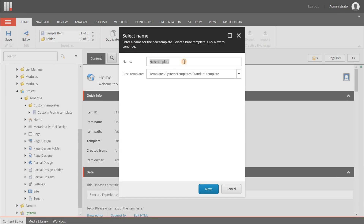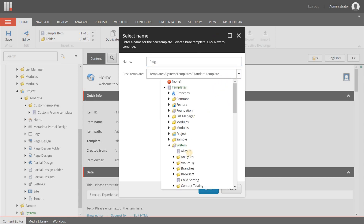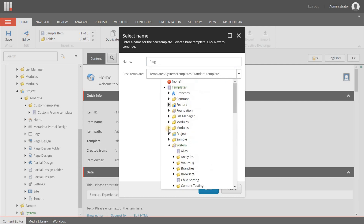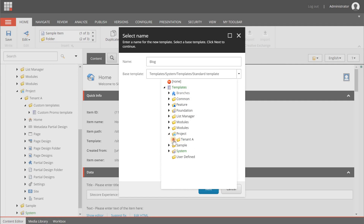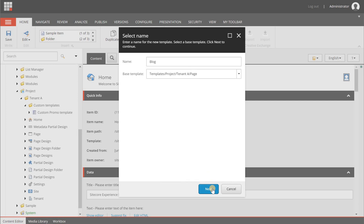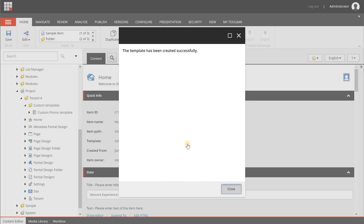The dialog box for the new template appears and we're giving this the name of "blog". We are choosing the default page template that we already have from Tenant A as the base template, because we're going to use the fields that are in there and extend it with a few others just for the sake of this demo.